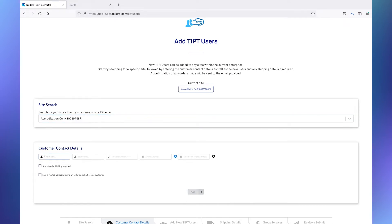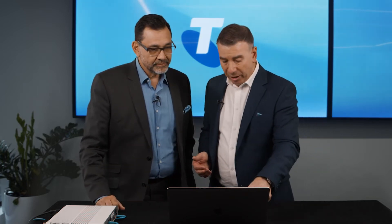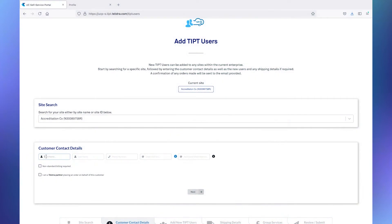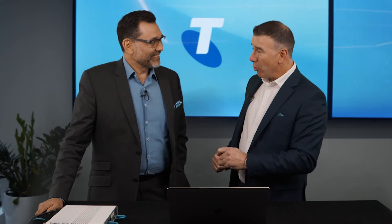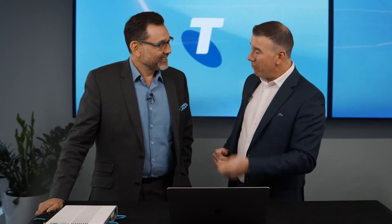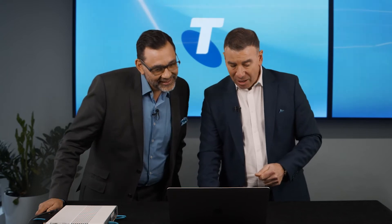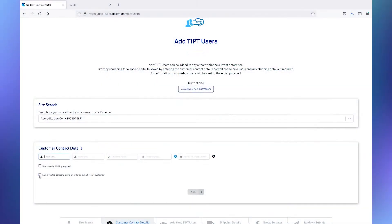One we're using is the top left, and that's going to be add Tipit users to site. When you add Tipit users, there's a couple of preliminary things you need to do. First thing we need to do here is add our customer contact details. Now, that would be the customer themselves if it's the CEA that's ordering it.